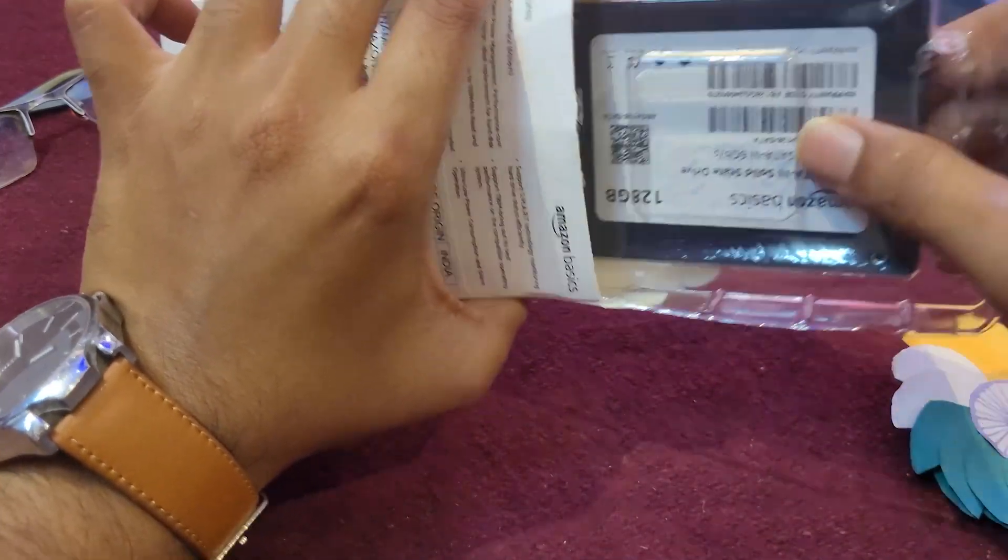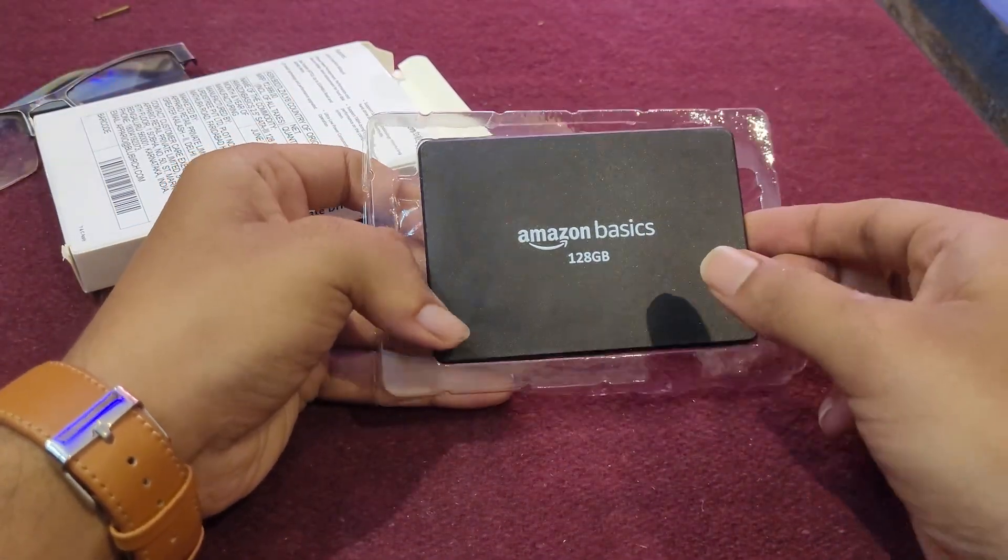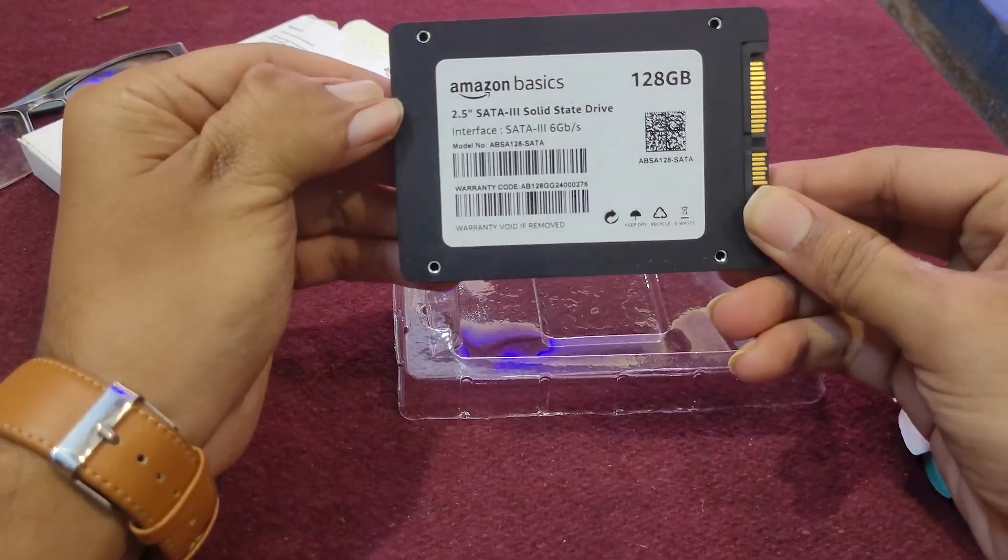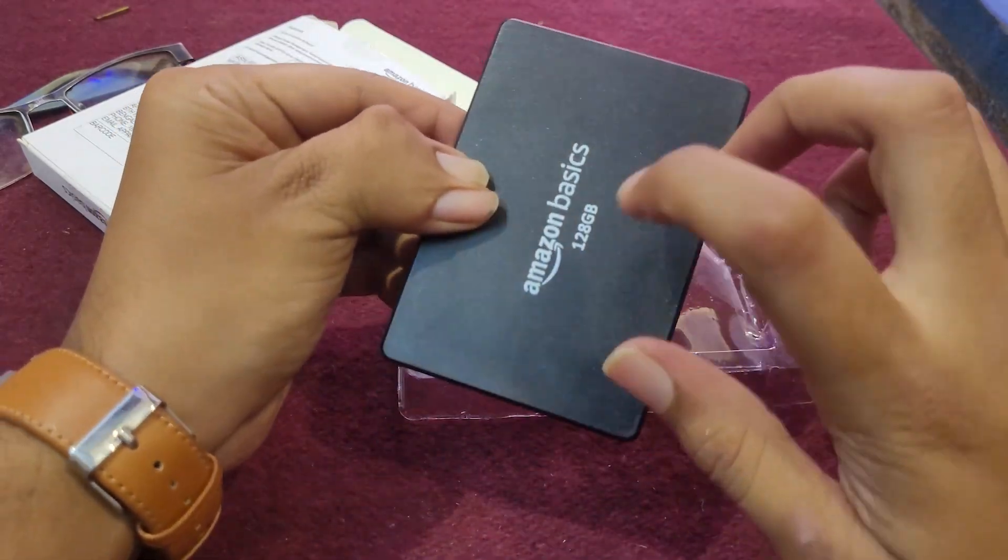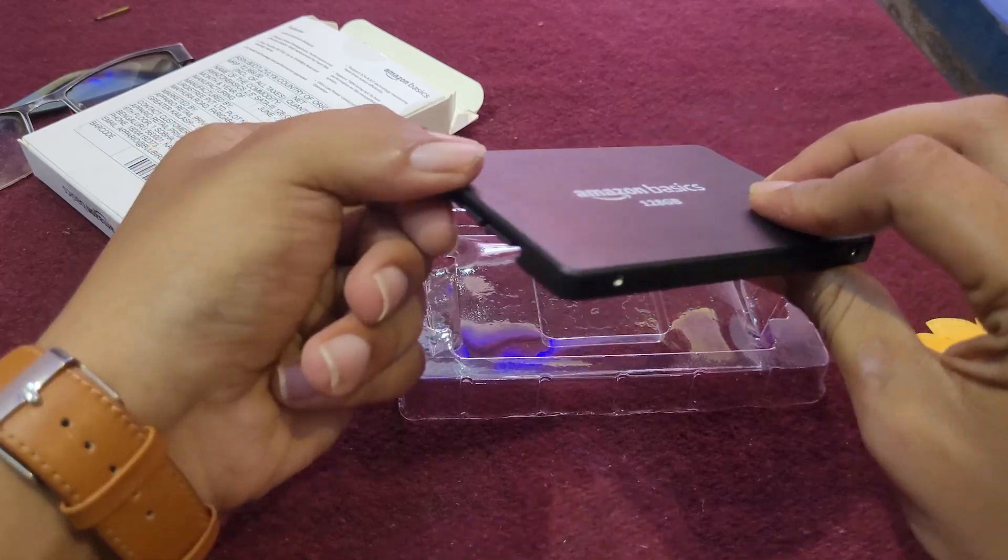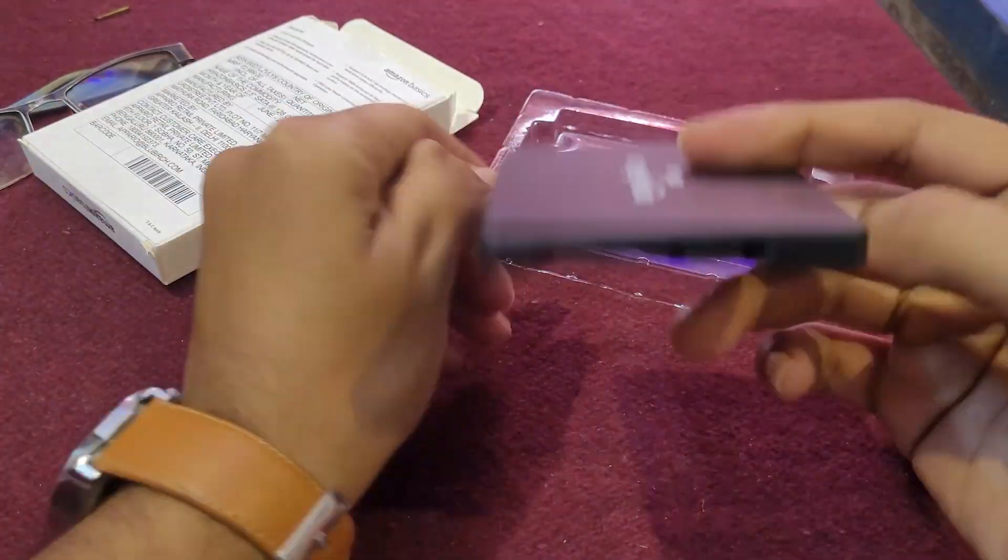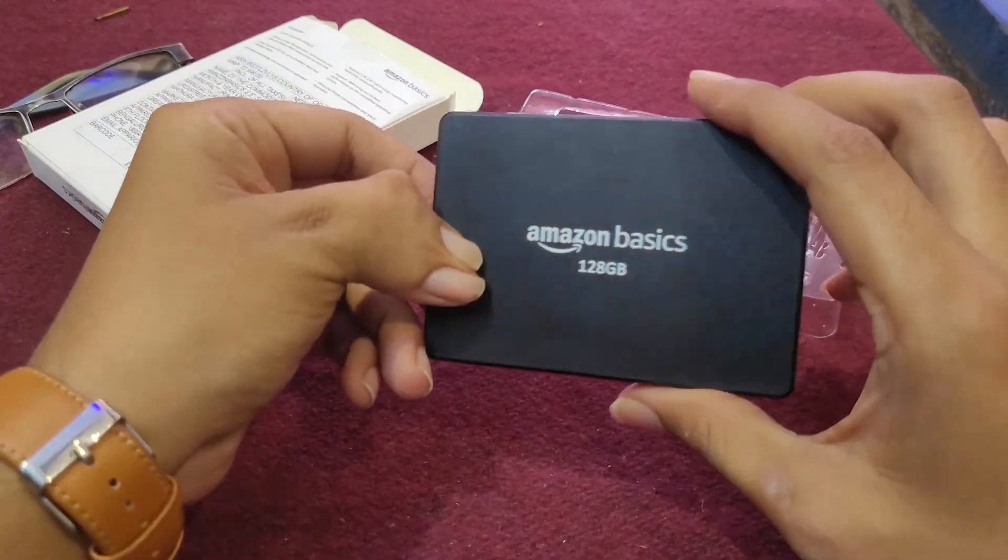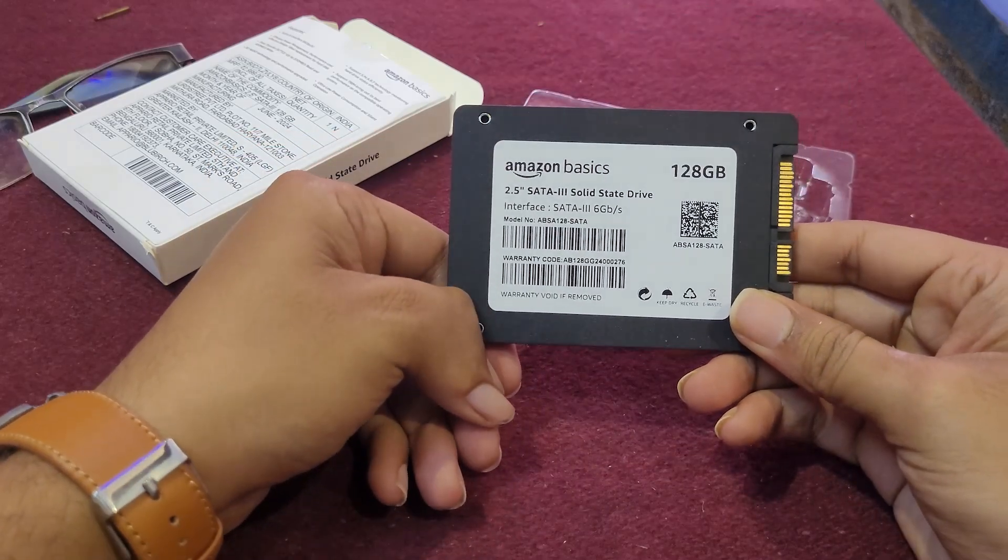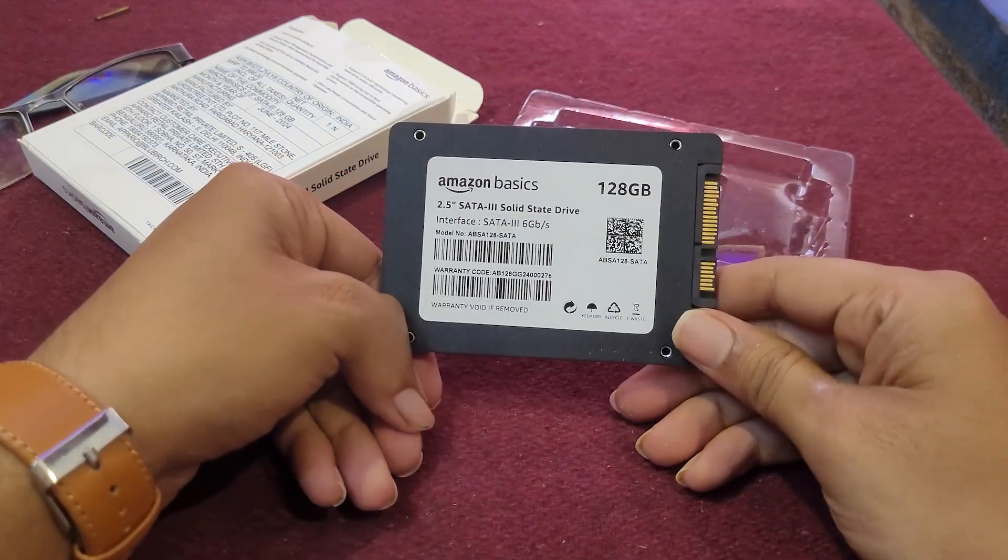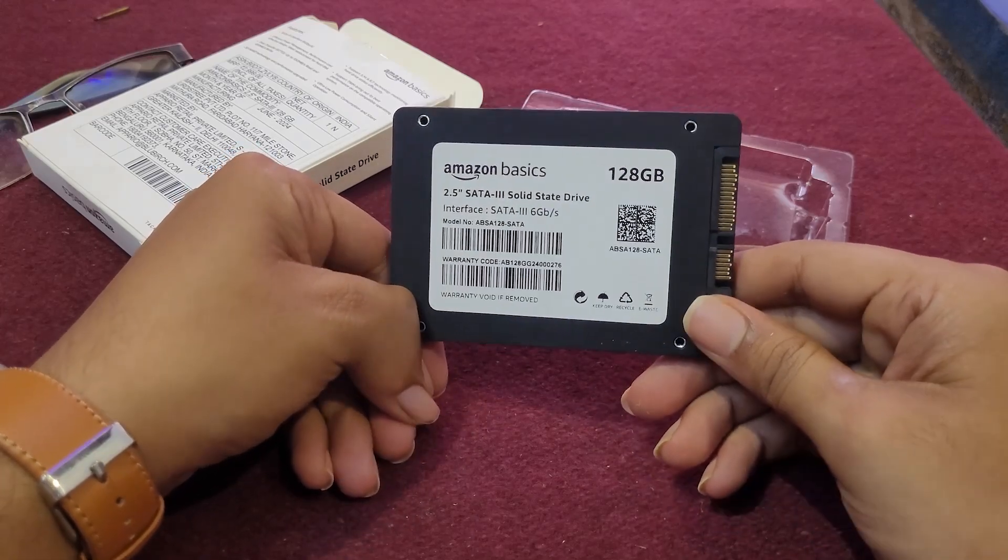So yeah, here we have the disc and it actually seems pretty decent. This is plastic, but kind of good plastic, and it almost weighs nothing as all SSDs do. It actually weighs almost nothing. It just feels like very empty, just this plastic shell. Now we'll put this in the PC and actually test the read and write speeds. So yeah, let's go.